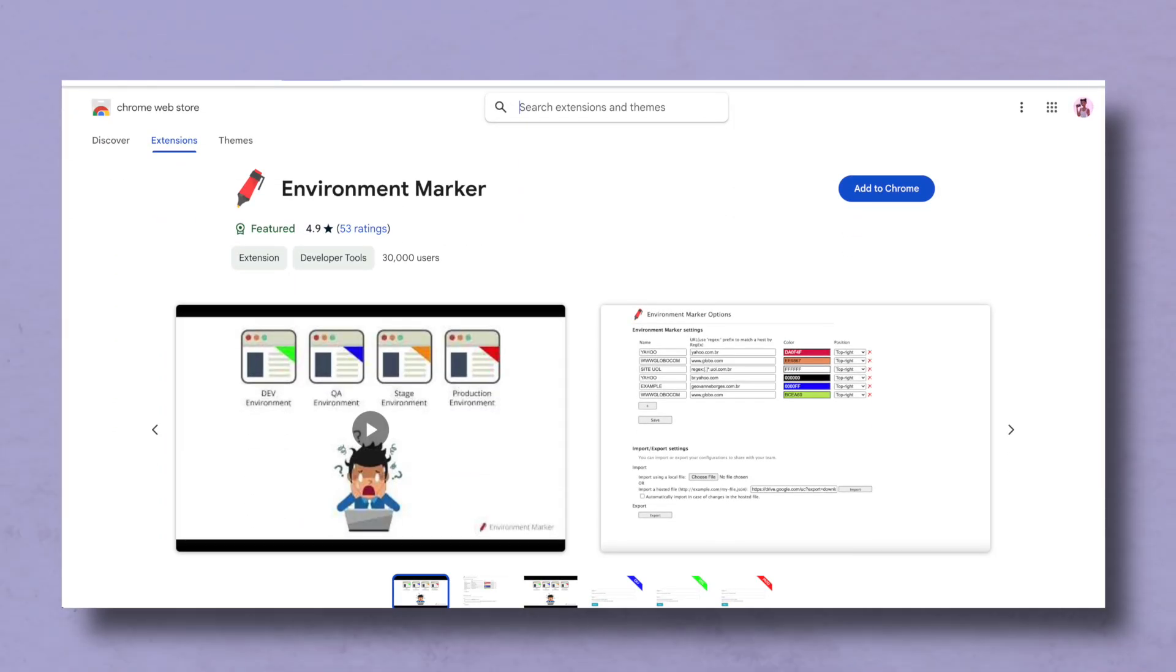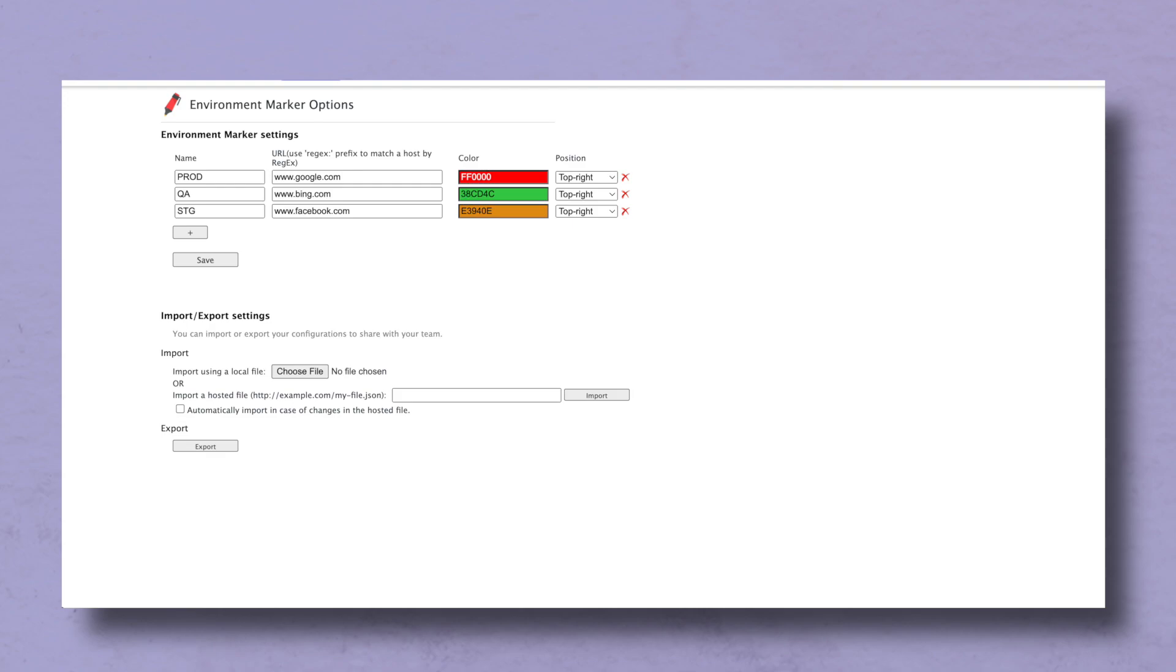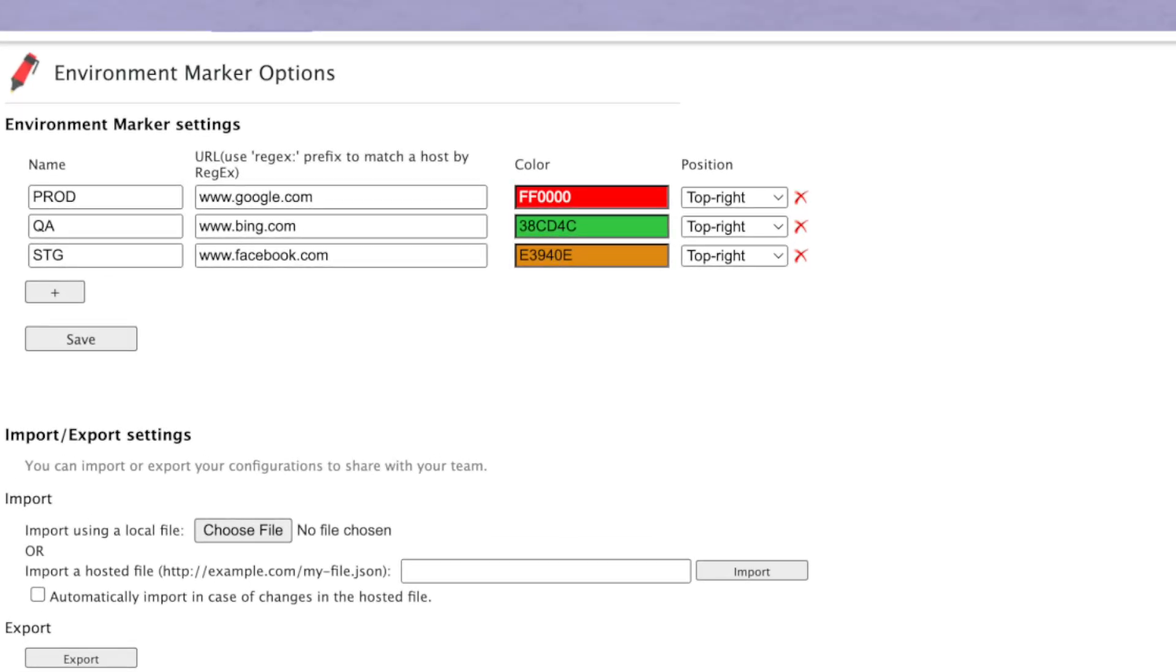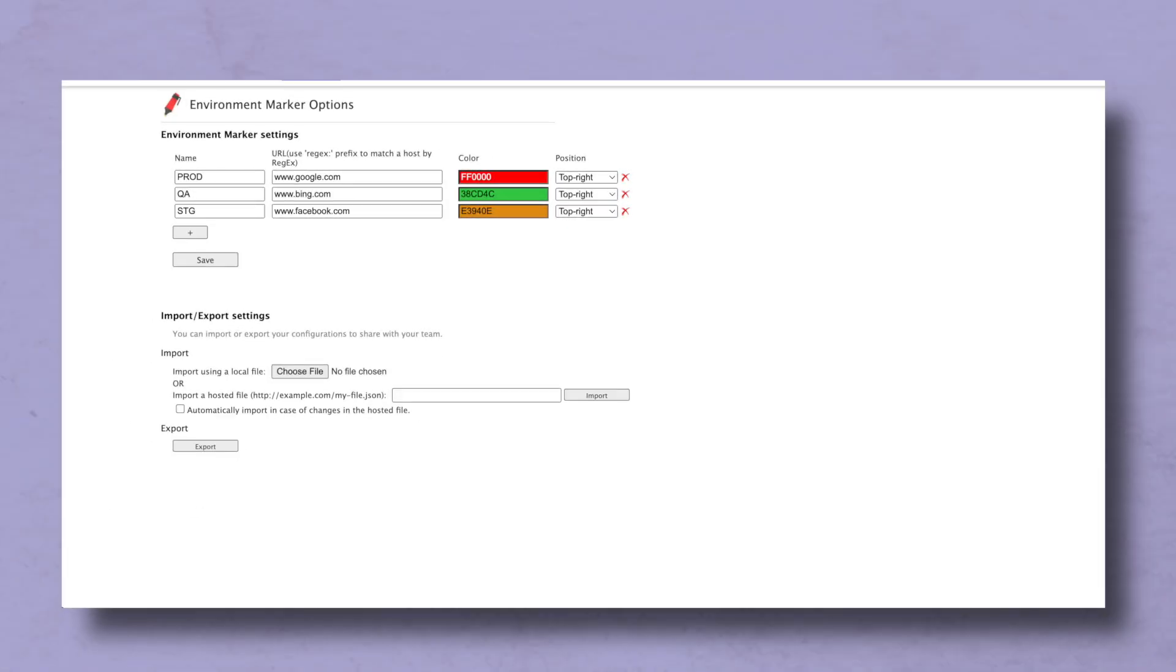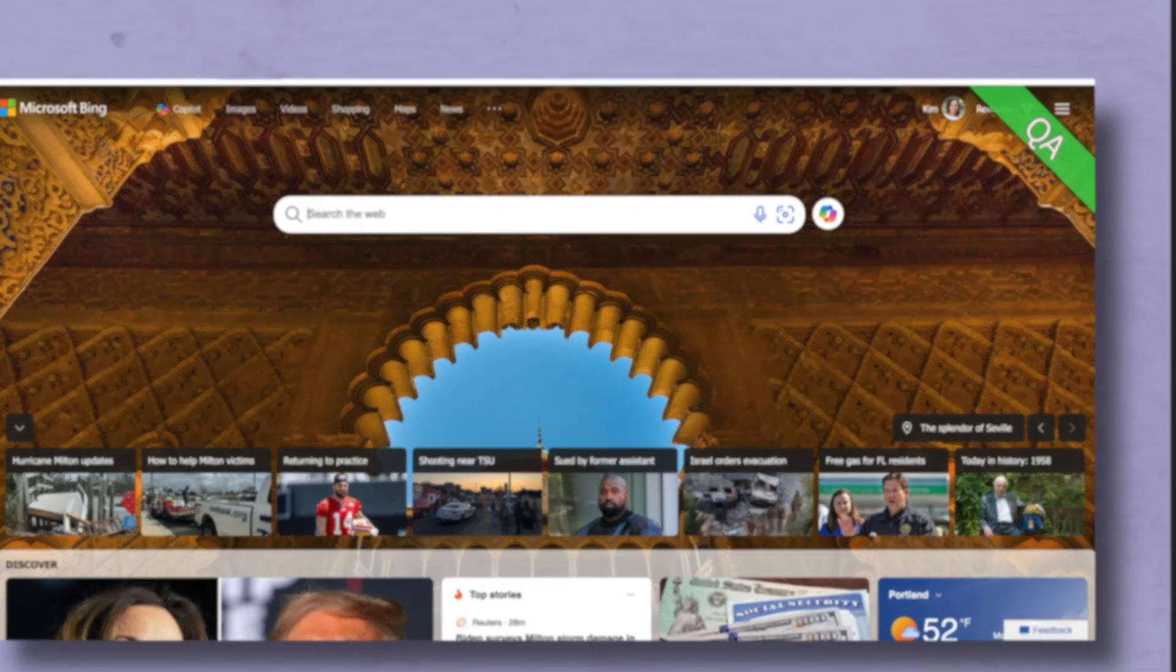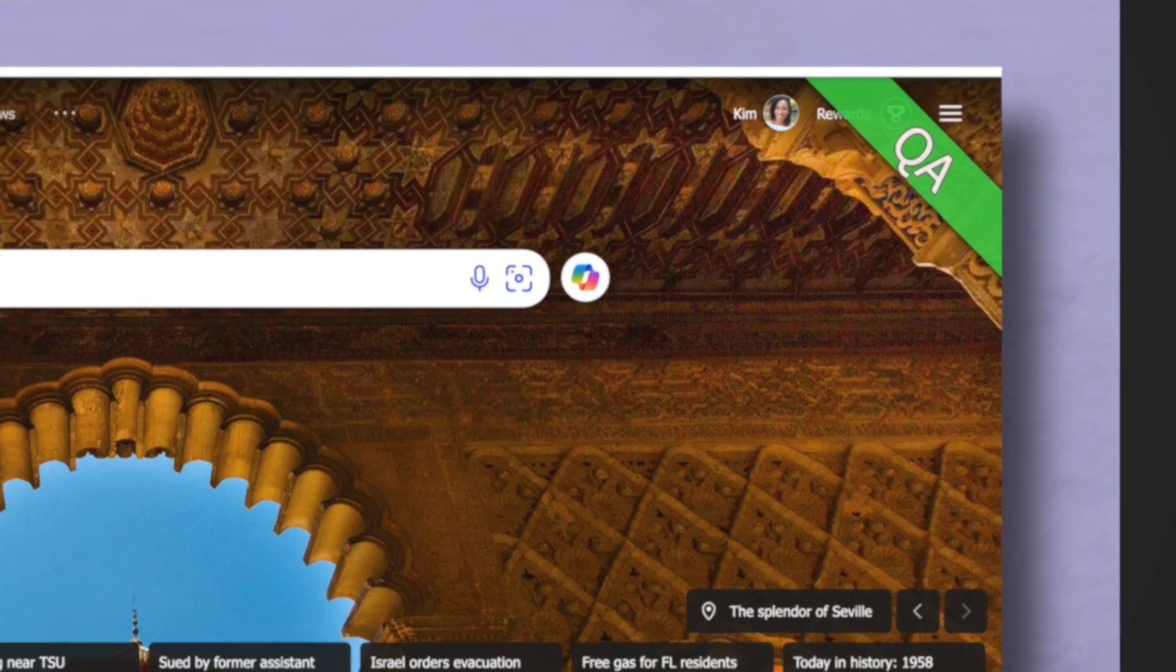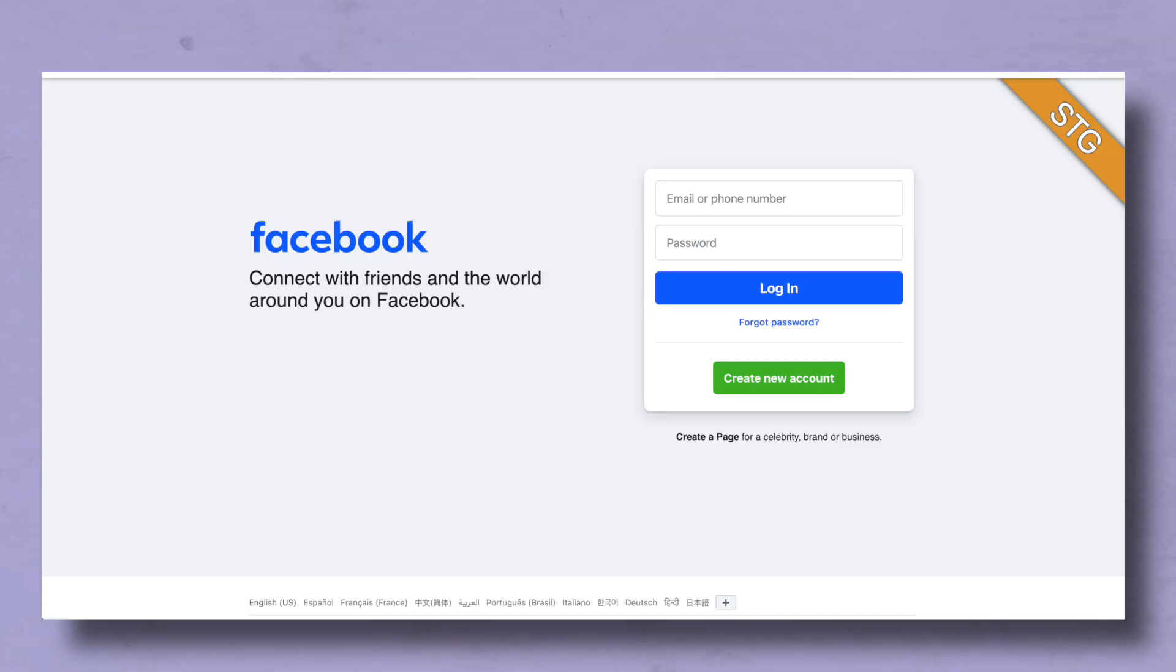The first tool on our list is actually a Chrome extension and this is called Environment Marker, which is probably OP of all tools if you do a lot of web-based testing in a lot of different environments. You can add a flag that will look for specific URLs, regex, subdomains and you can label prod, QA, staging, dev and easily see at a glance which environment your URL is pointing to. So if you have to flip between environments a lot this is super helpful. You can also color code them.